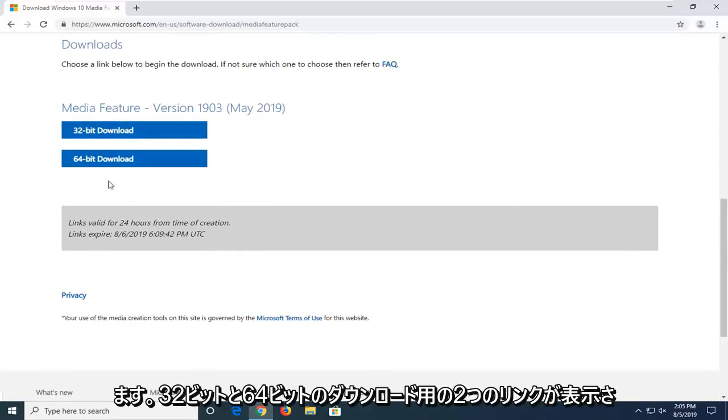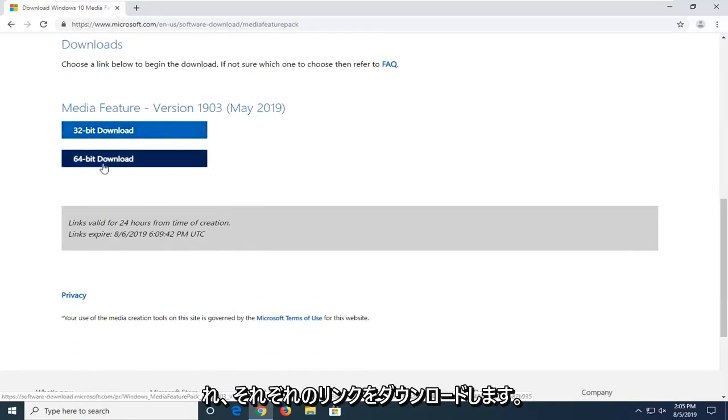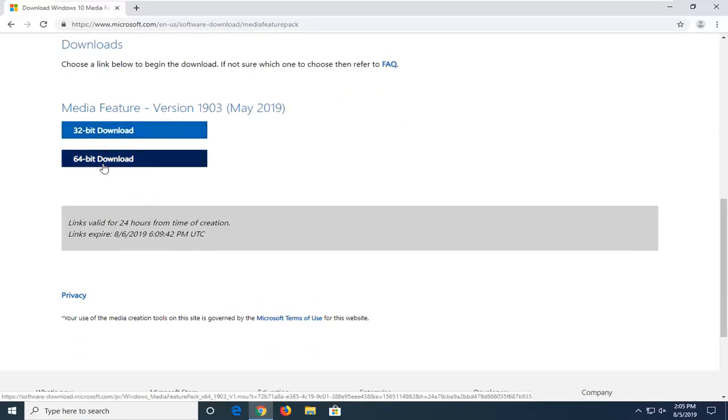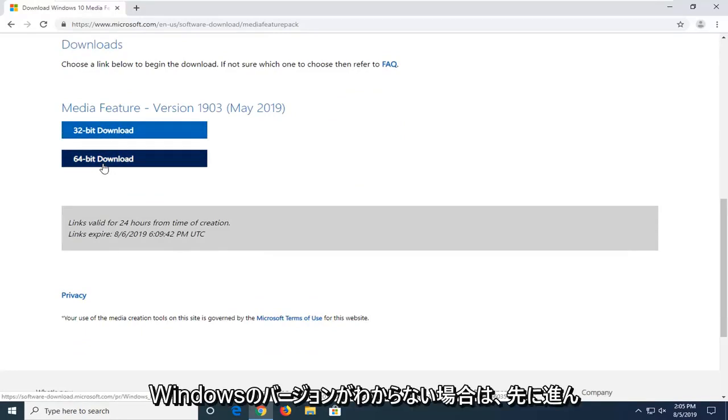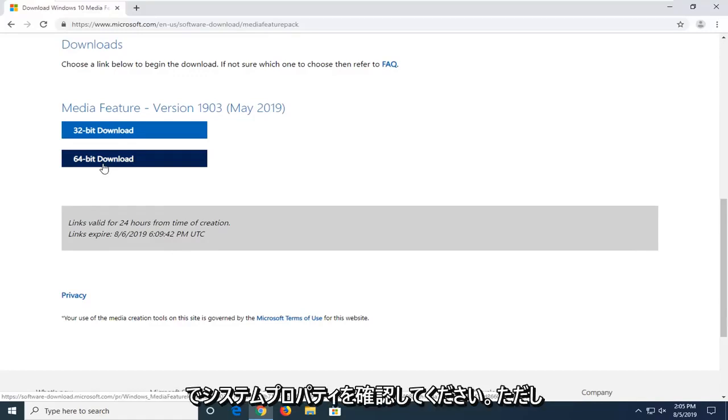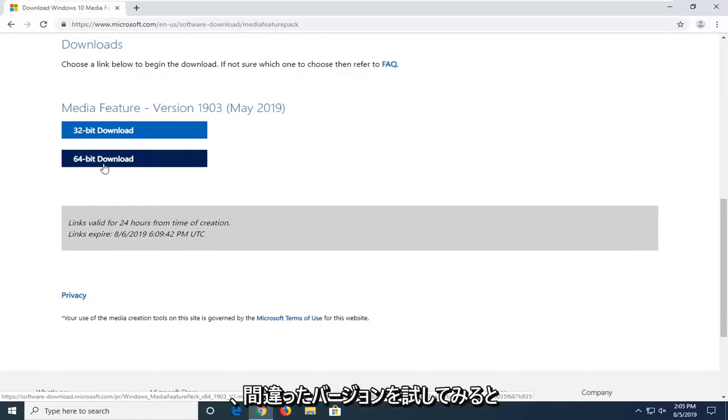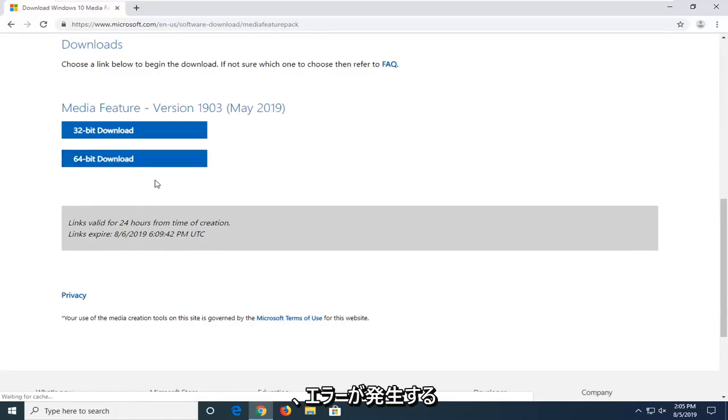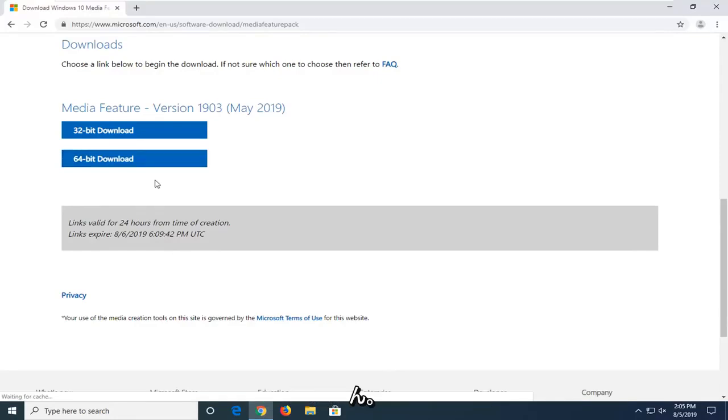Now, you will see two links for a 32-bit and a 64-bit download. Download the respective one for your version of Windows. If you're unsure, just go ahead and check your system properties. However, if you tried to download the incorrect version, you would come across an error, so it wouldn't even let you finish installing.